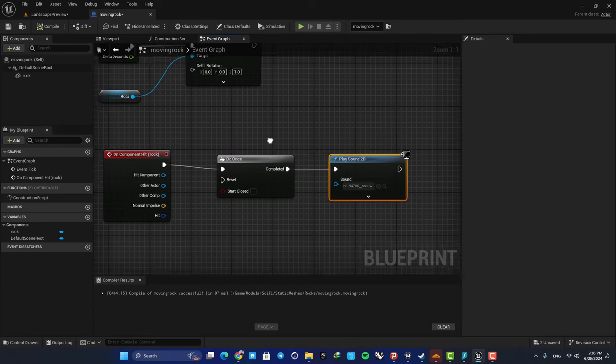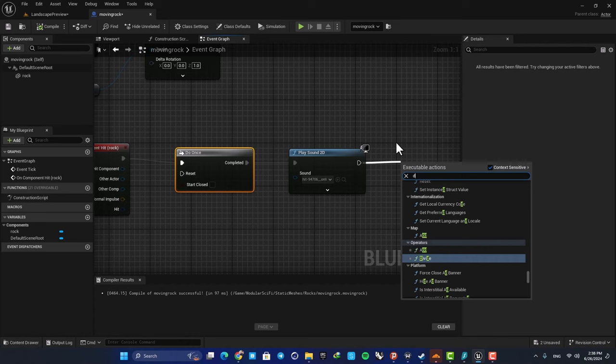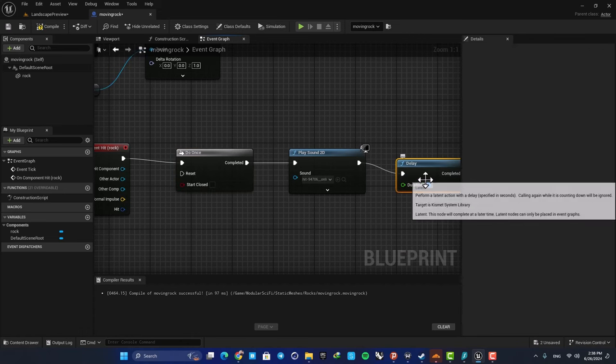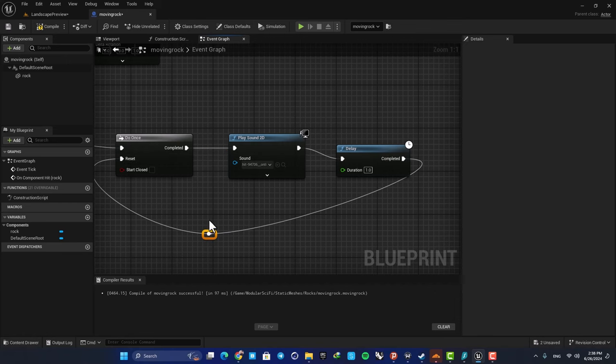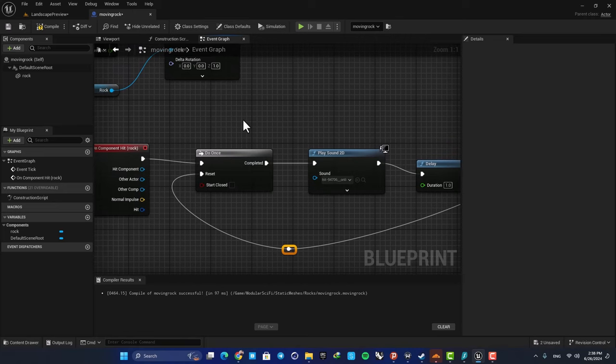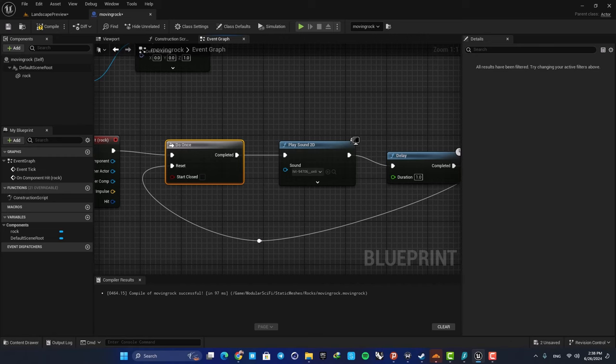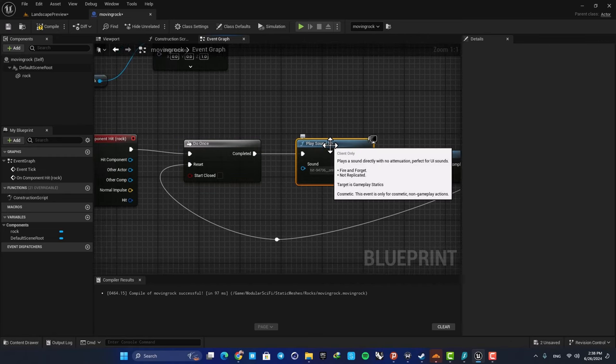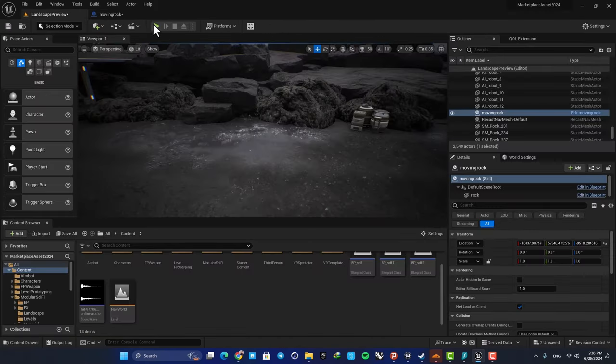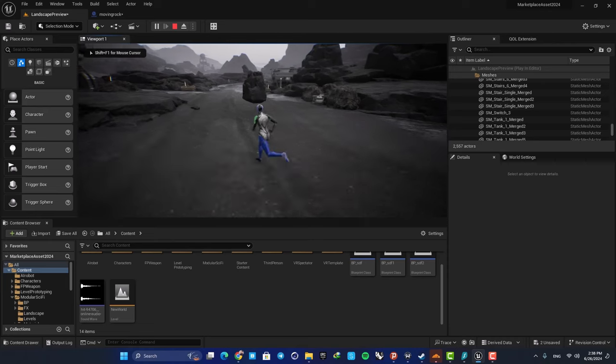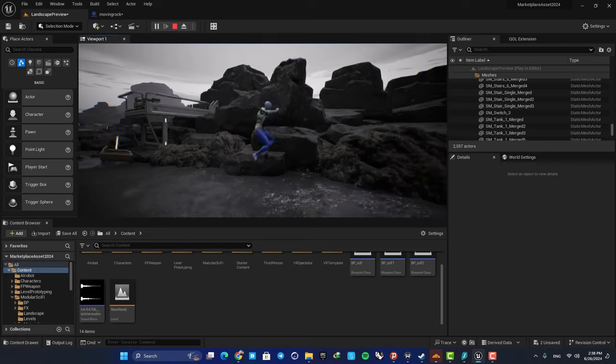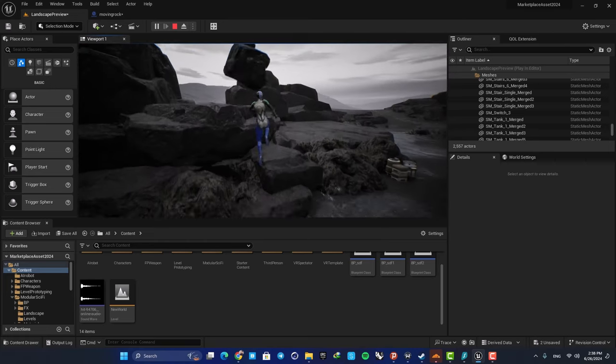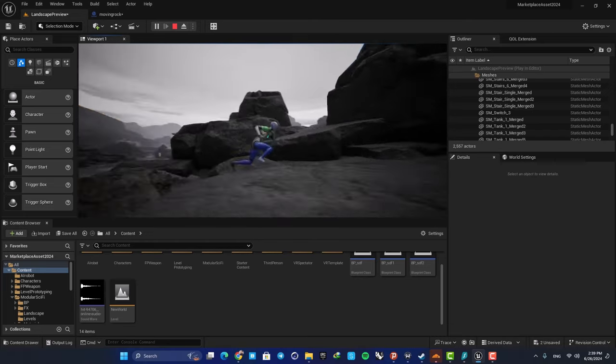Now we need to reset this after, for example, one second. So here just add a Delay, set it to let's say one, and connect it to this Reset input here. Also double-click on your wire and drag this down so it's easier to understand. What's happening here is that after a second, this will be reset and allows this function to be played again. So now if you compile and play, you can see that it's sounding much better and we don't have that problem anymore.